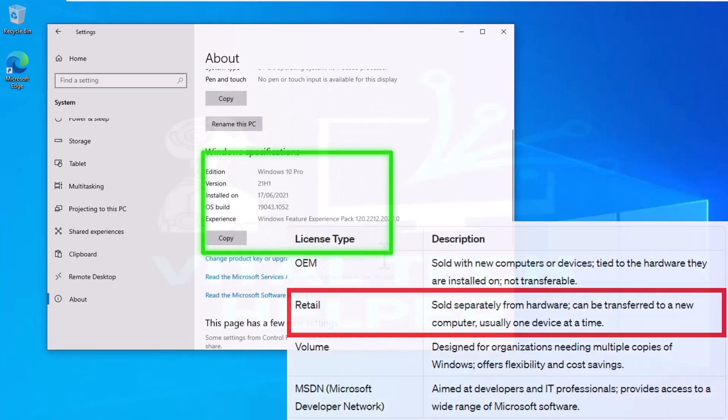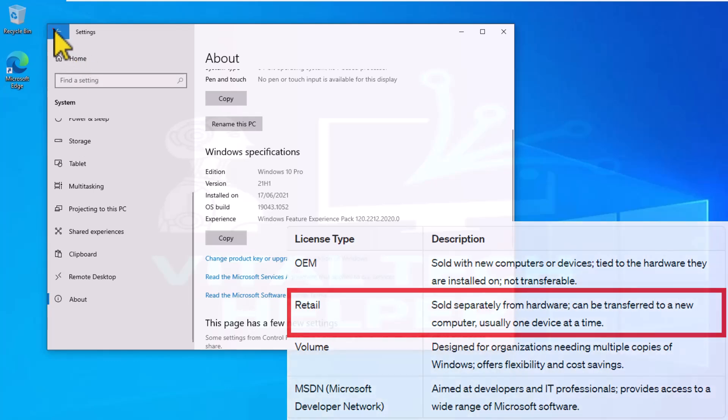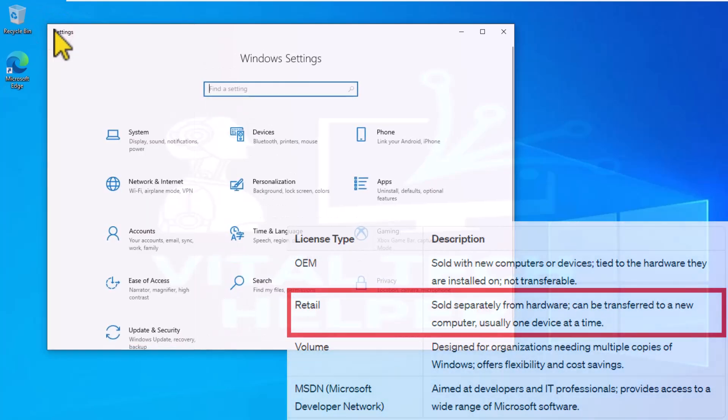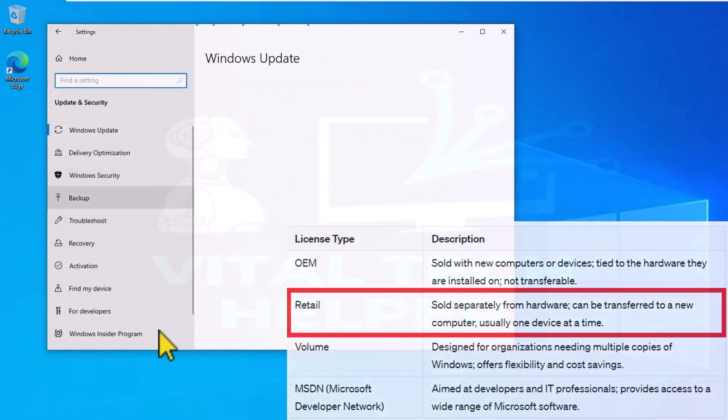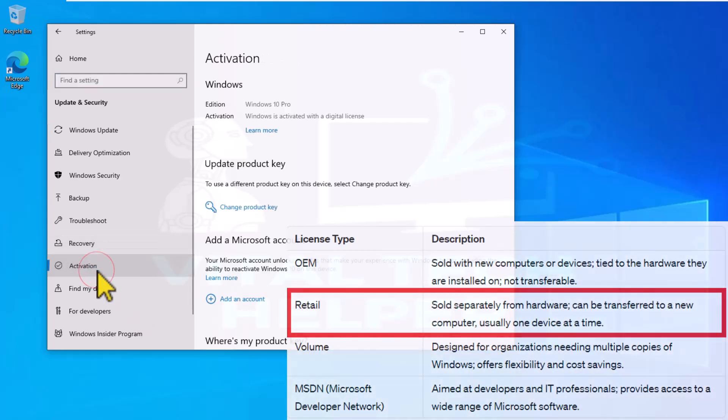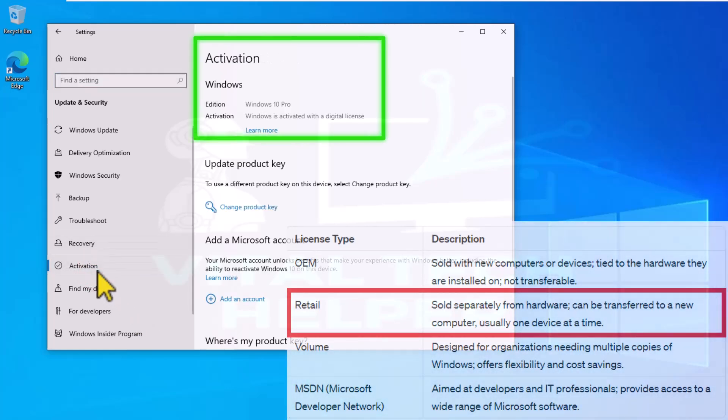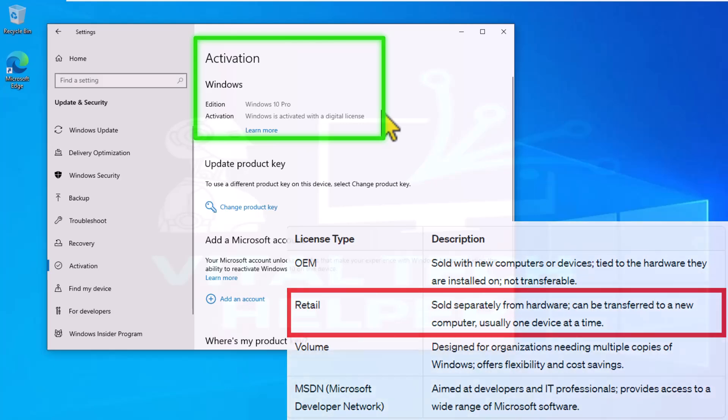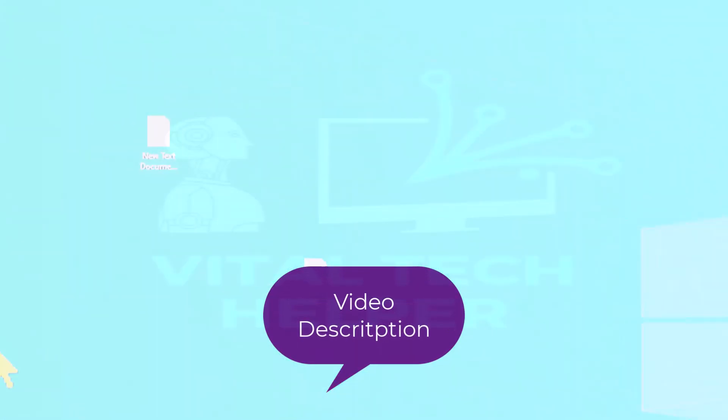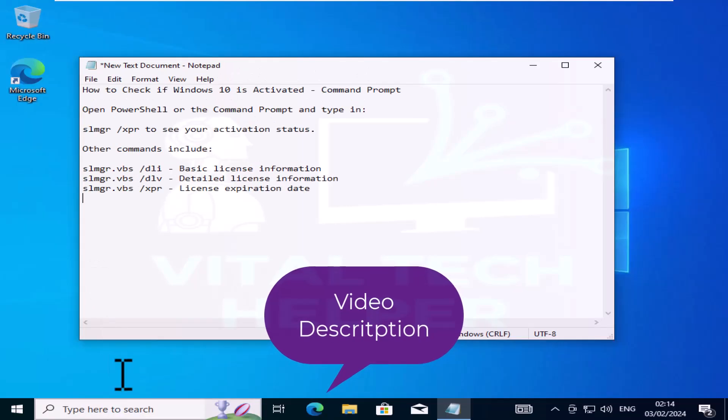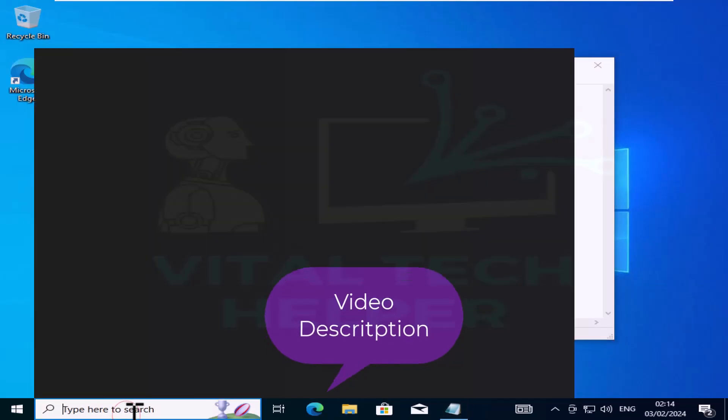As mentioned earlier, this method is only applicable to retail versions of Windows product keys. Any other product keys won't work for this. To follow along, we will be using the built-in Windows command prompt, PowerShell, or Registry keys. All these commands and keys are in the description below.